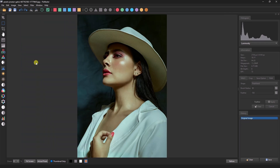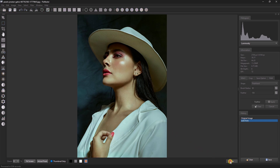In this image we can apply AutoTone. AutoTone automatically sets the black and white points in all RGB channels. You can view the before and after.